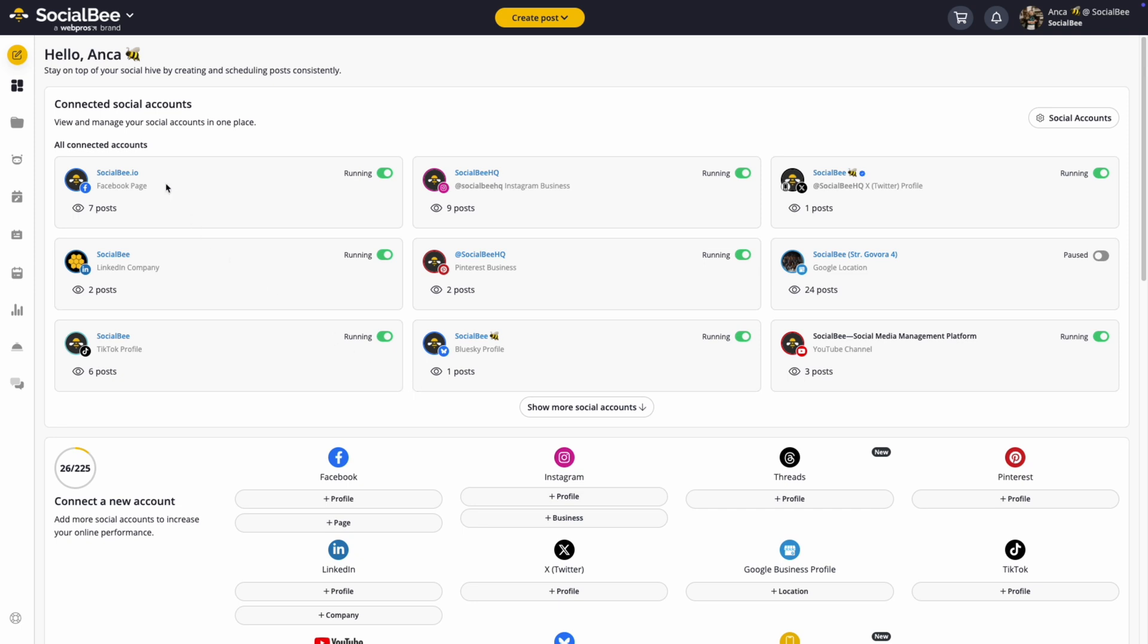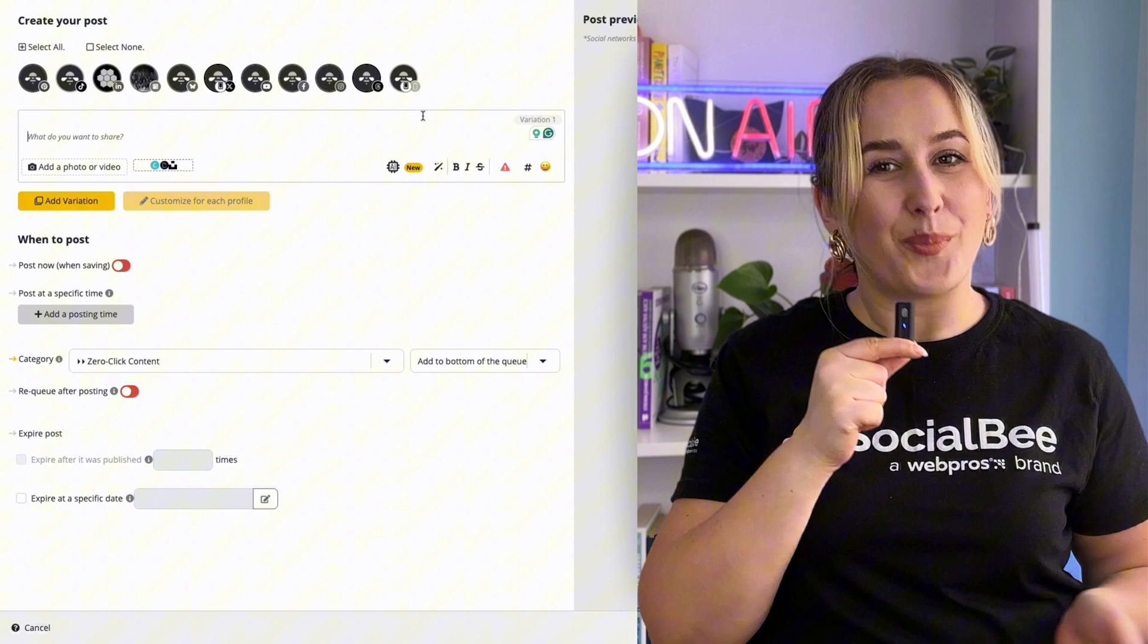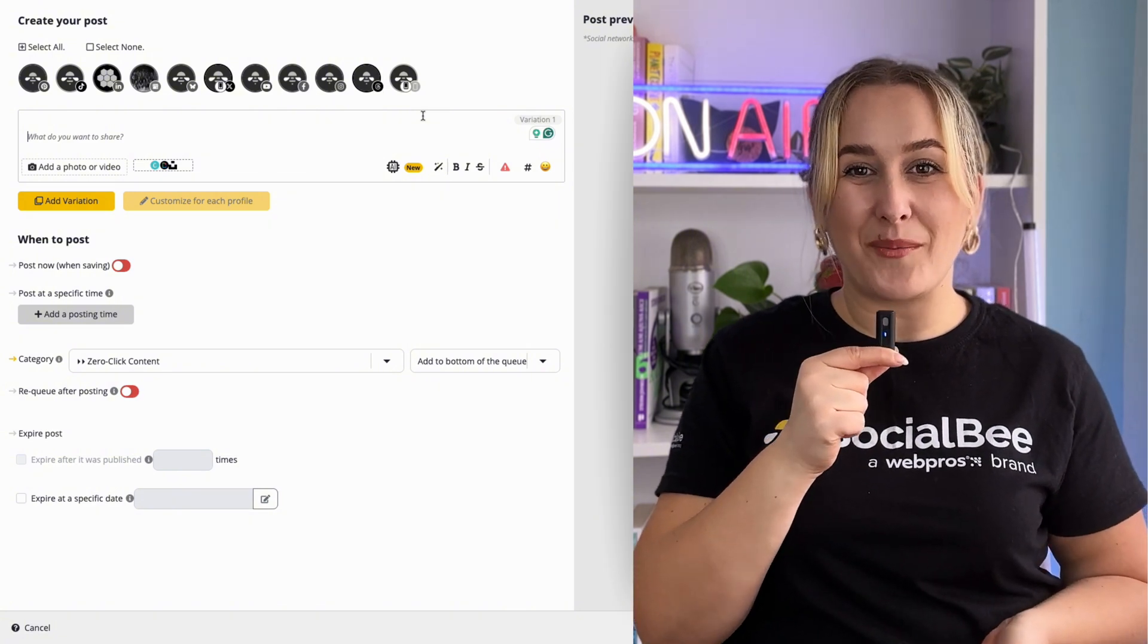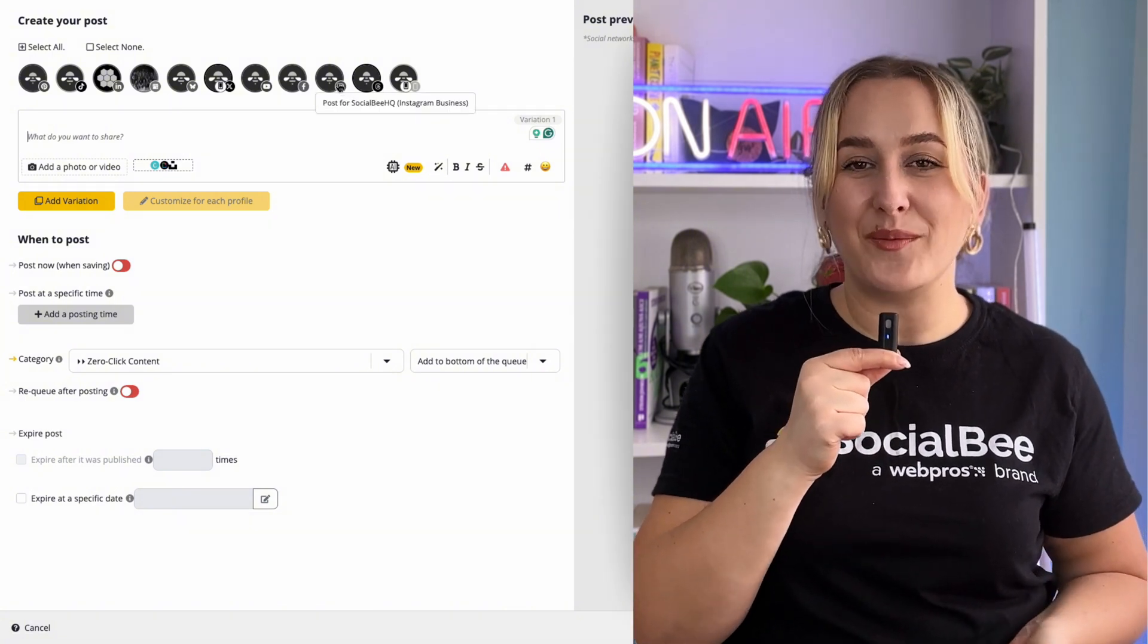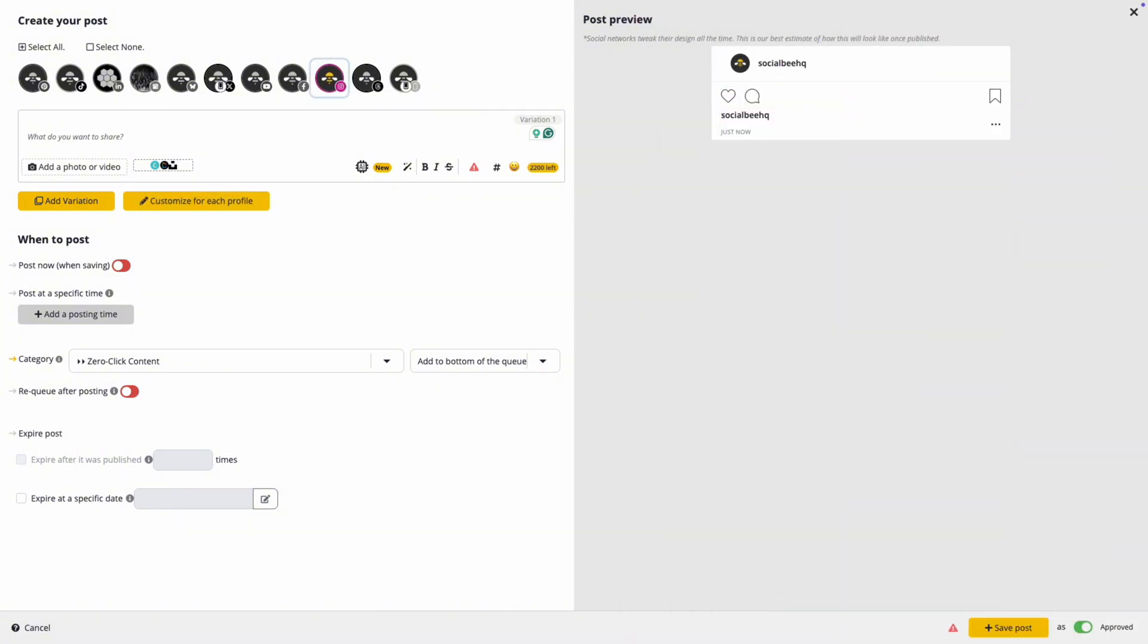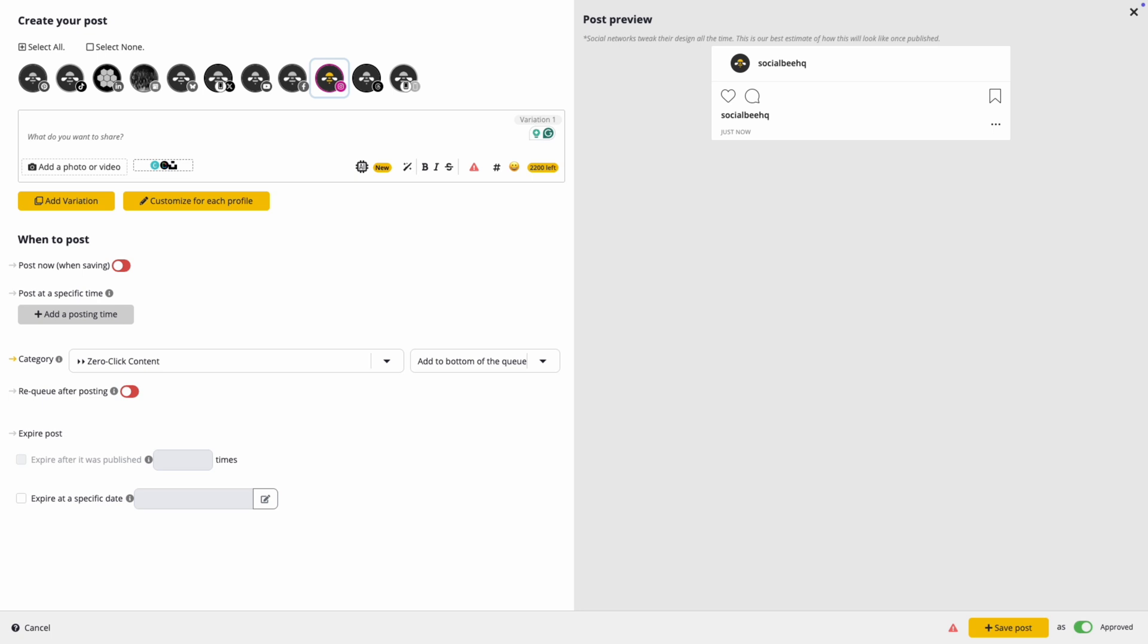Now let's talk about creating a post for Instagram. Start in the post editor, select your Instagram profile, and then begin crafting your content. Here's what every good Instagram post needs. First, a compelling caption.